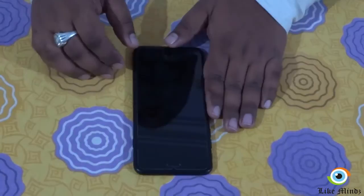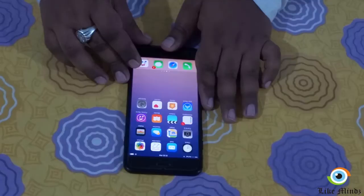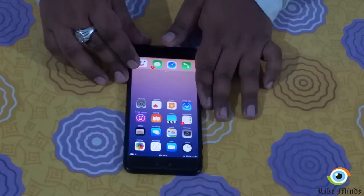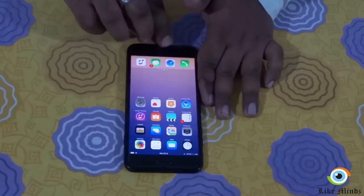I will begin by unlocking my phone using the Touch ID, so the phone is now unlocked. I'll now turn on VoiceOver. There are two ways to do this: either I could tell Siri, the digital assistant that comes with all iOS products, or I could use the home button three times to turn on VoiceOver. I'm going to do the latter. VoiceOver is now on.